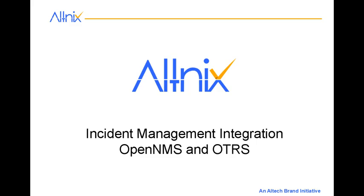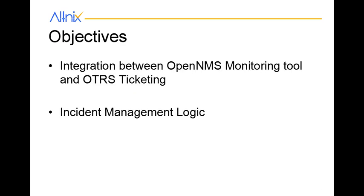Hello and welcome to this short demo. In this demo, we are going to look at integration between OpenNMS and OTRS for incident management. We will show integration between OpenNMS and OTRS ticket working. We will also show some basic incident management logic.